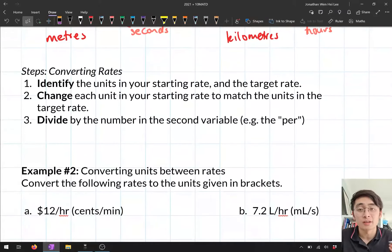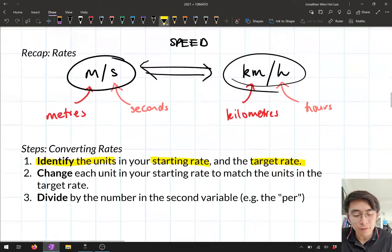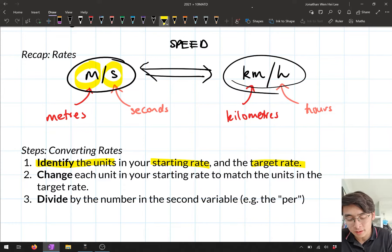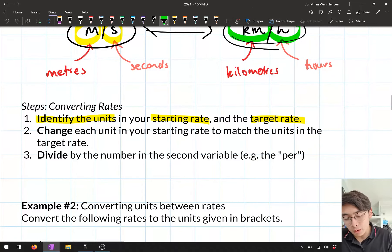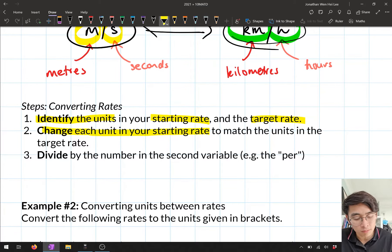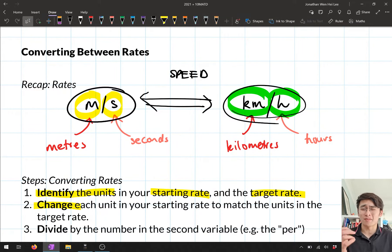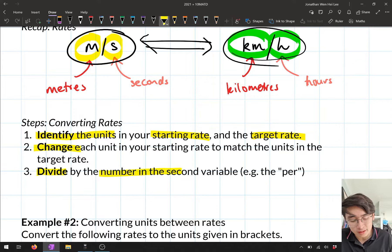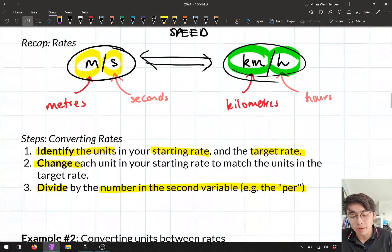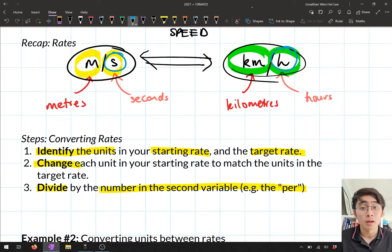When converting rates, there are three steps. First, identify the units in your starting rate and your target rate — for example, starting: metres and seconds; target: kilometres and hours. Second, change each unit in your starting rate to match the units in the target rate, using conversion facts from our measurement topic. Third, divide the first number by the number in the second unit to get the final rate.